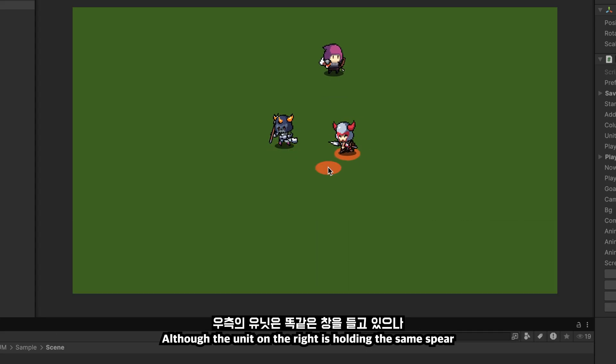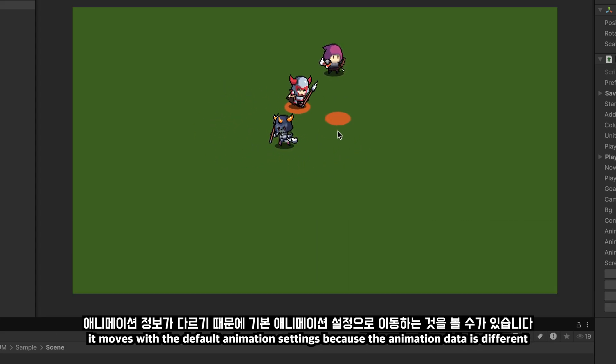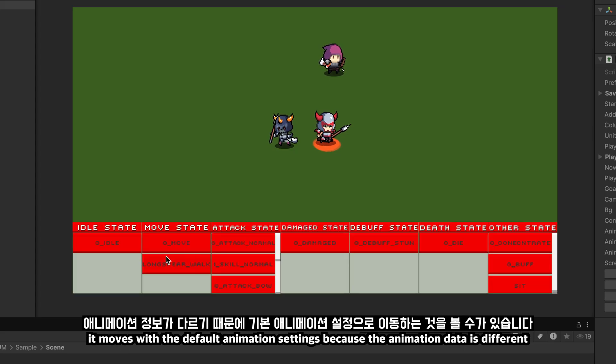Although the unit on the right is holding the same spear, it moves with the default animation settings, because the animation data is different.